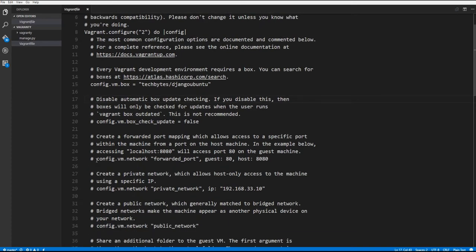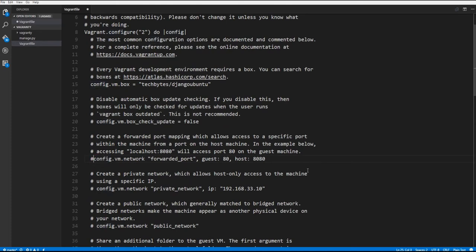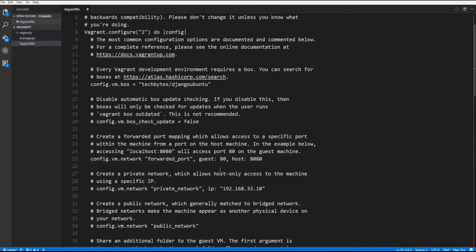So what we're going to do here is we're going to finish configuring our file, and we're going to backspace and take out the hash mark. So we uncomment out our config.vm network forwarded port. And we're going to change our ports to, we'll leave the ports the way they are.